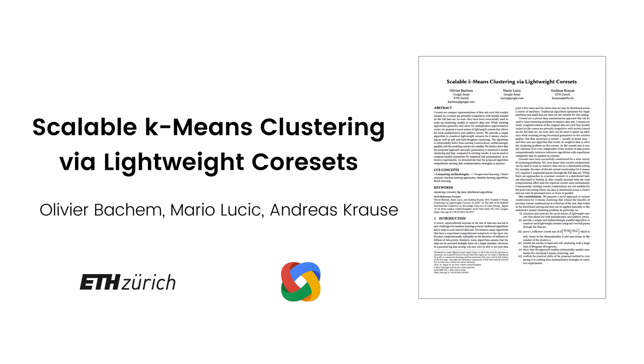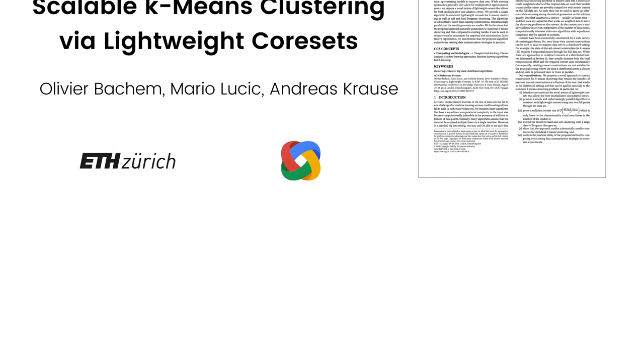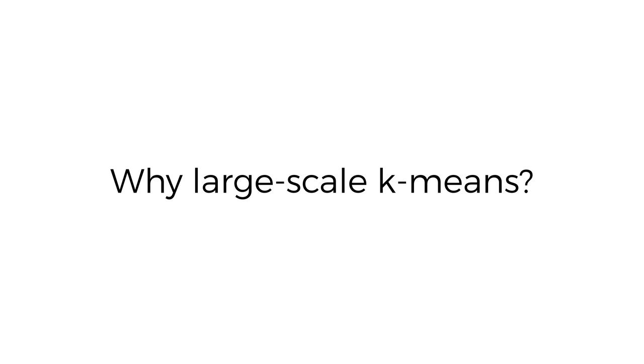We consider the problem of scaling k-means clustering to large datasets via a novel technique called lightweight coresets. But why large-scale k-means?